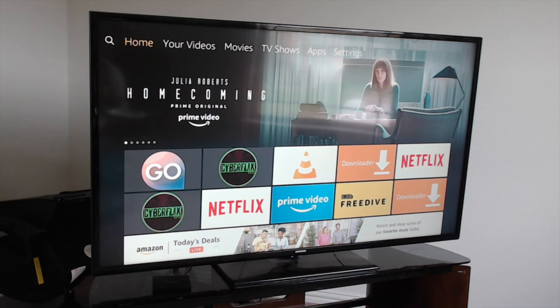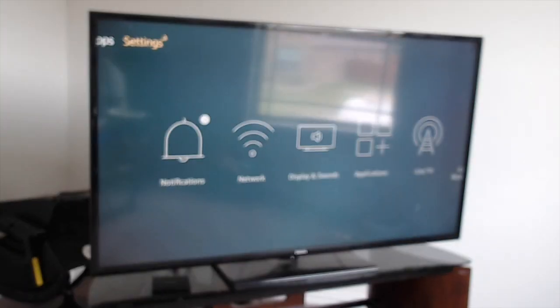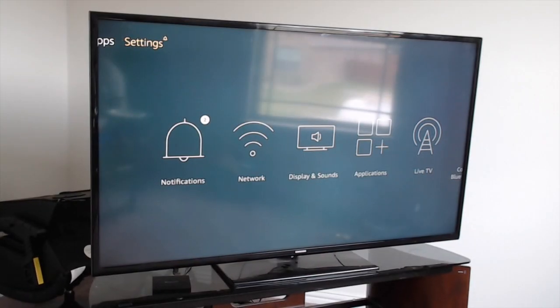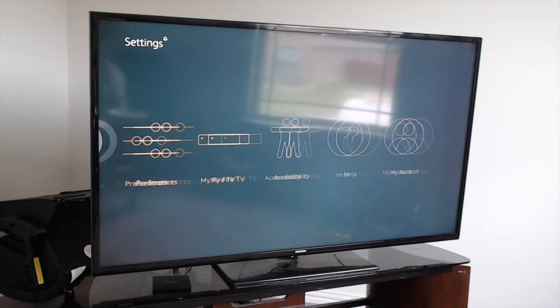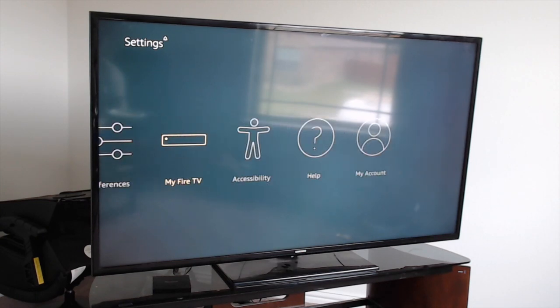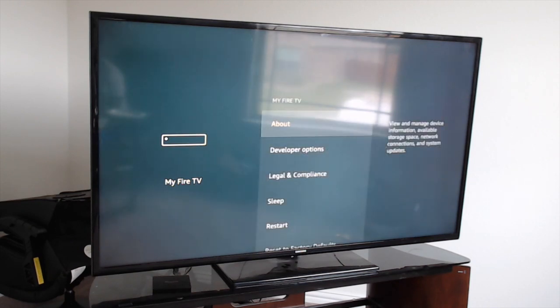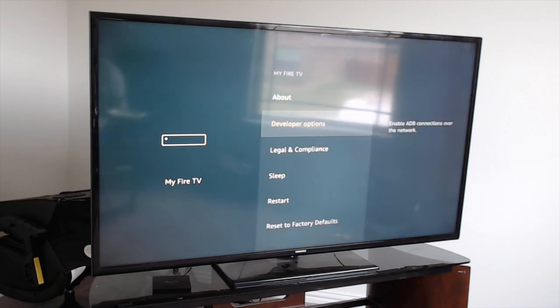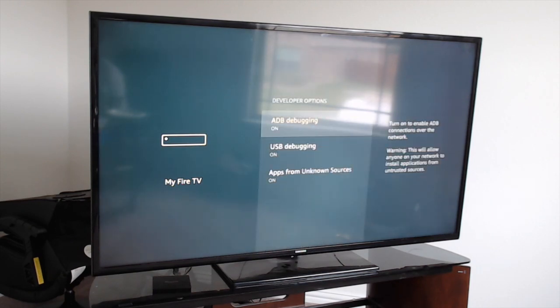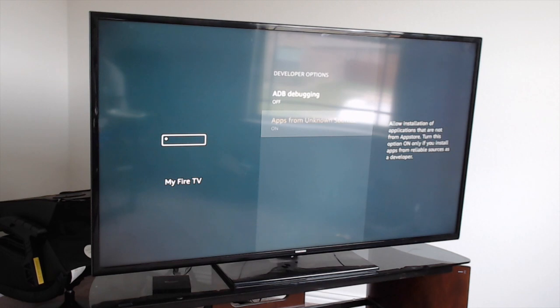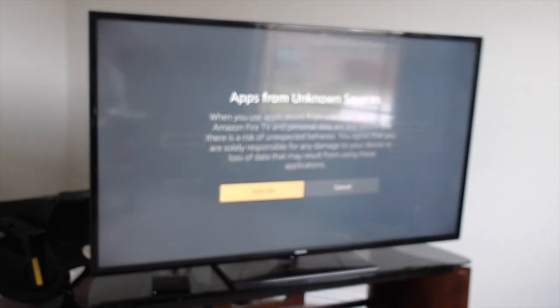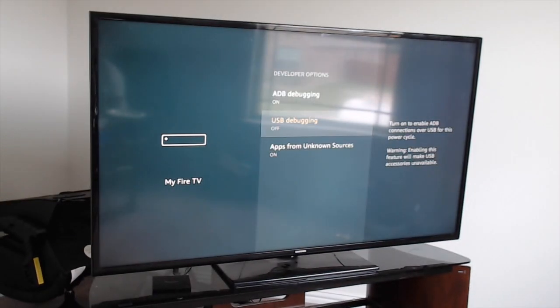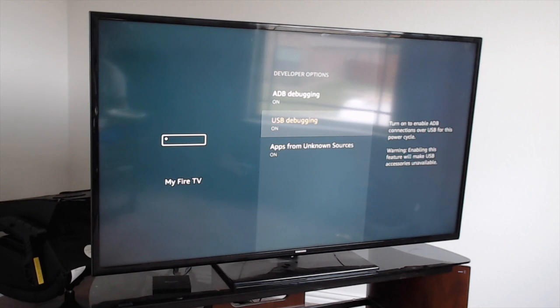The first thing you want to do is come over to the right to the settings, scroll down, then scroll over to the right to My Fire TV or My Device. Click on that. Next you want to go to Developer Options. Turn all of these on if they're not on already - just turn everything on. All three selections.